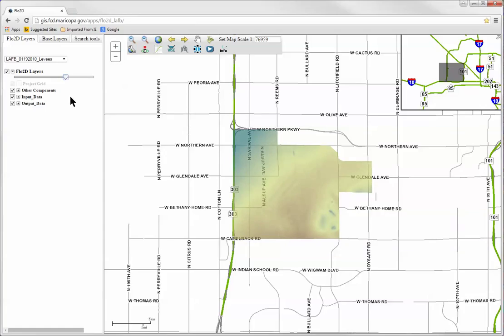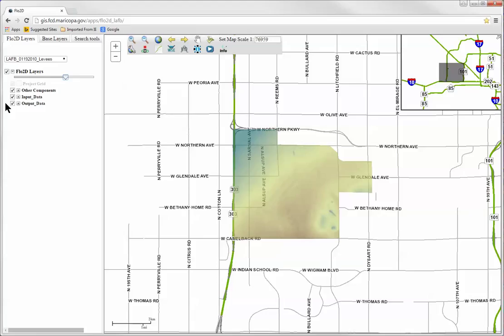The various Flow2D layers are available for the selected model run listed below the slider. These layers are organized by Project Grid, Other Components, Input Data, and Output Data.